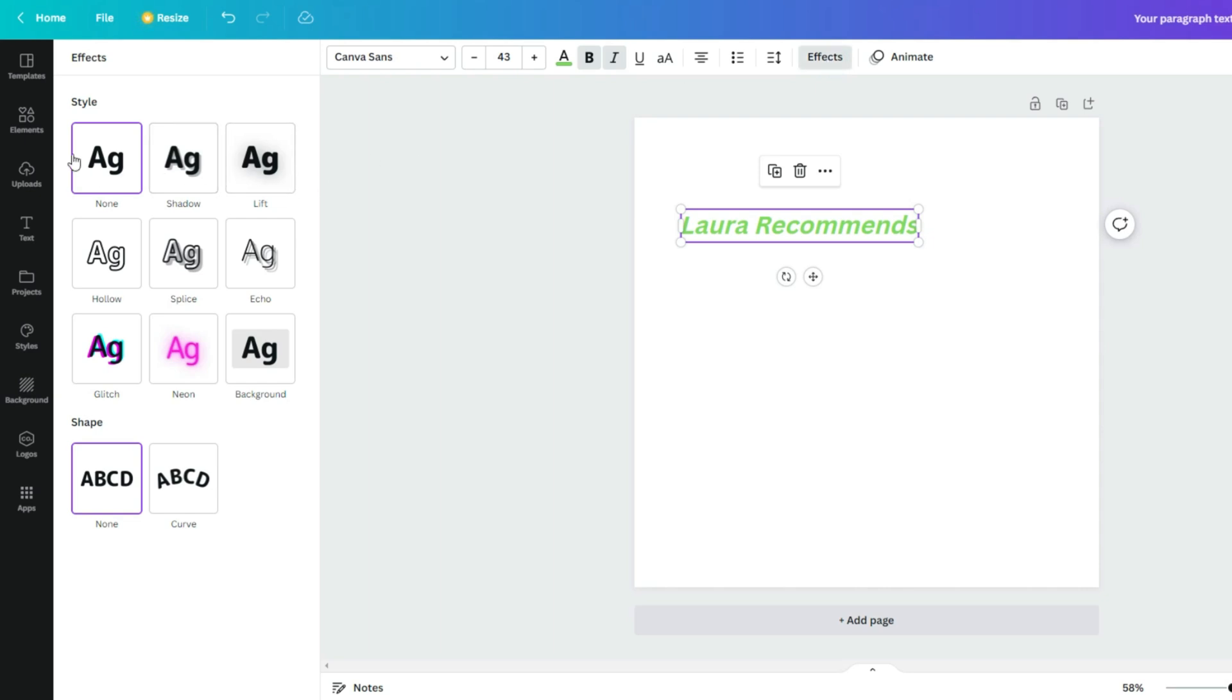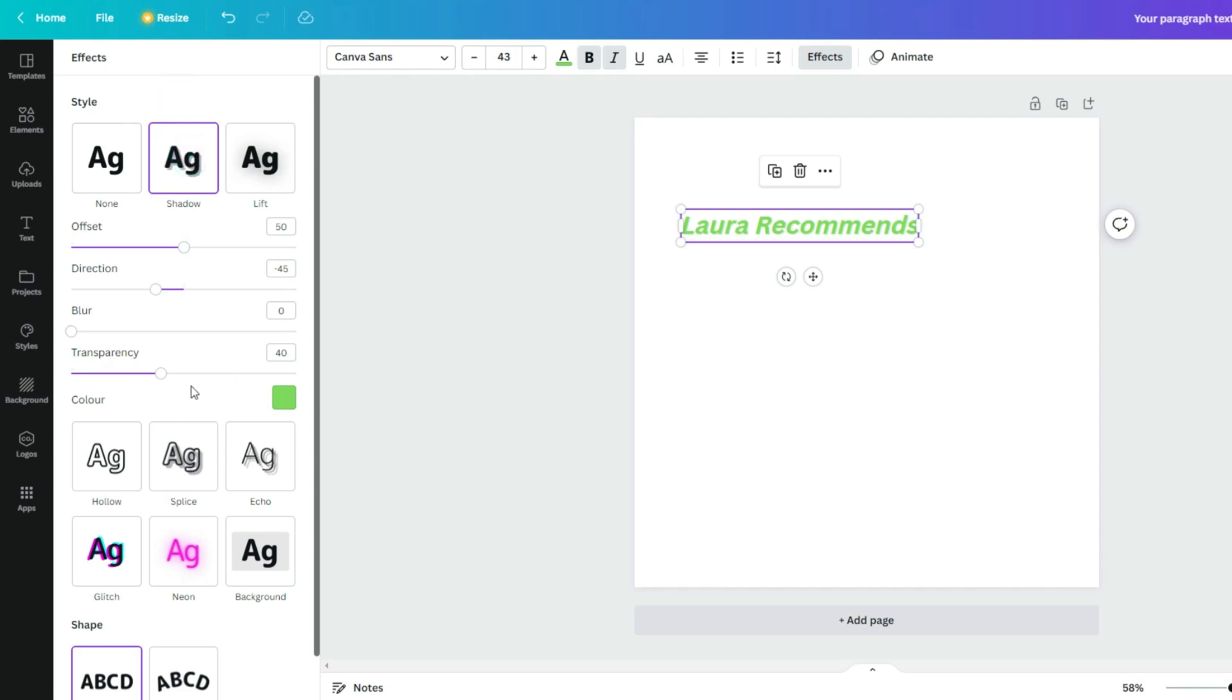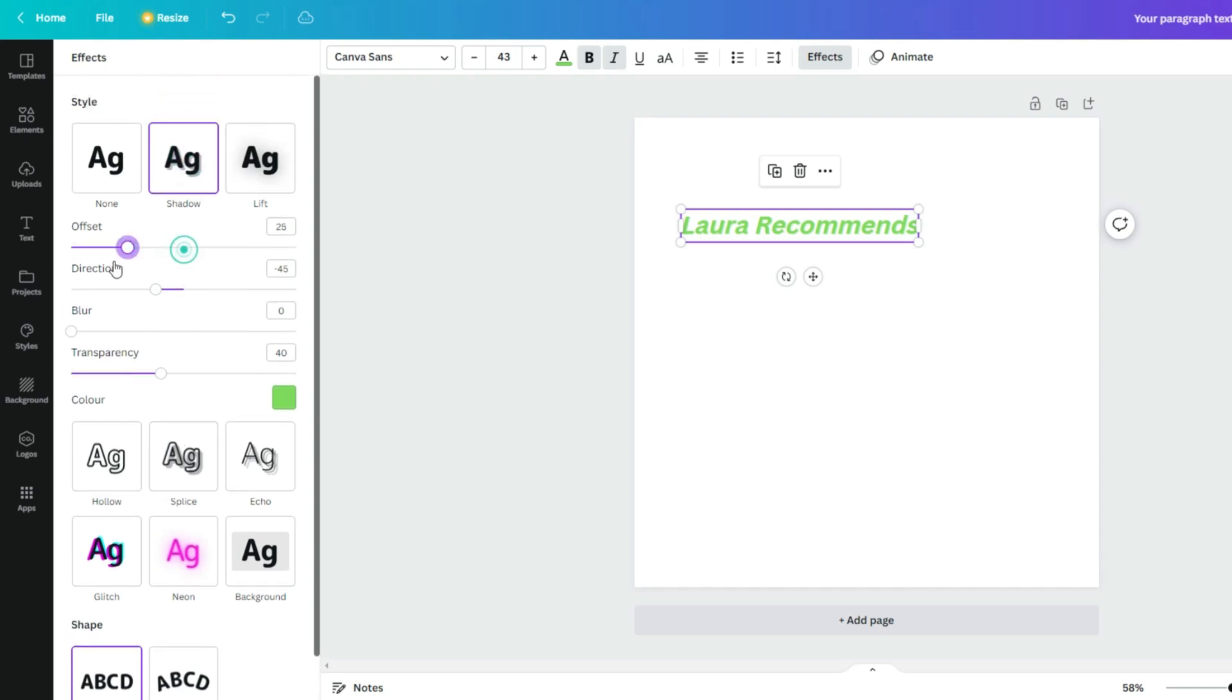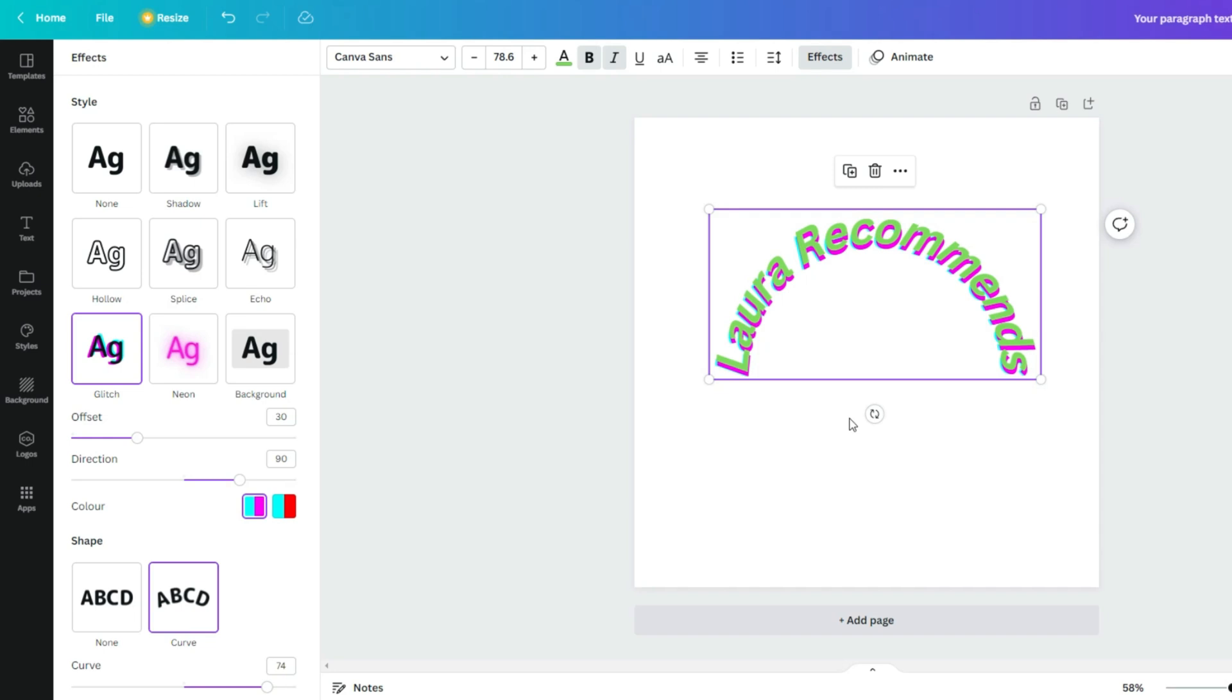Here on the left side you can see styles and also shapes. Choose the best style for you, and if you need, you can also curve your text as well. If you want to apply shadow for your text, just press on the shadow and then check out the offset directions, blur, and any other stuff.